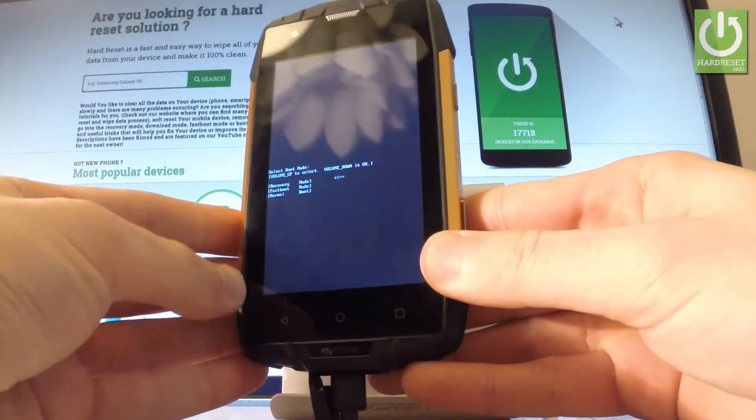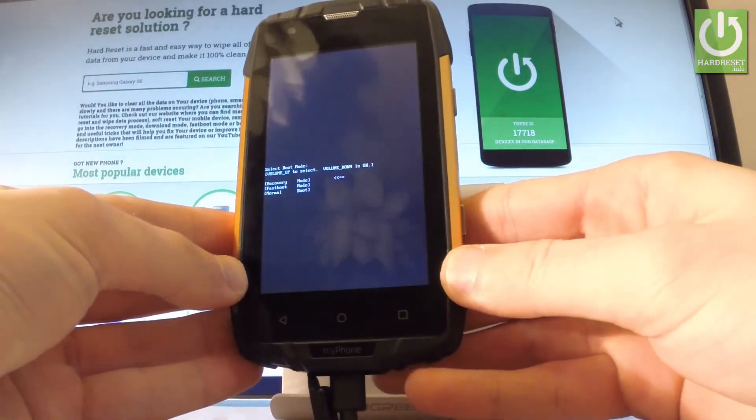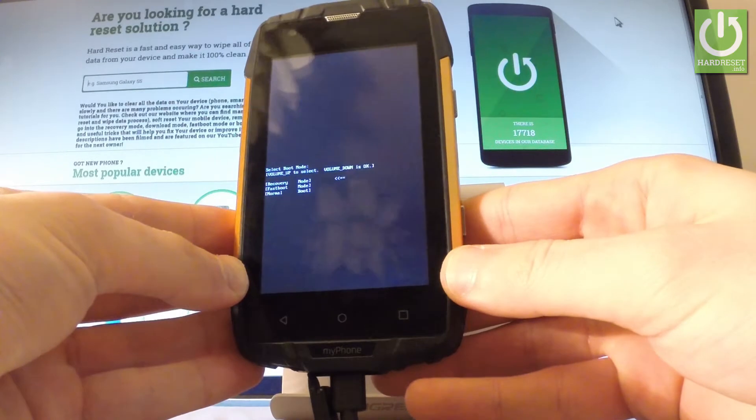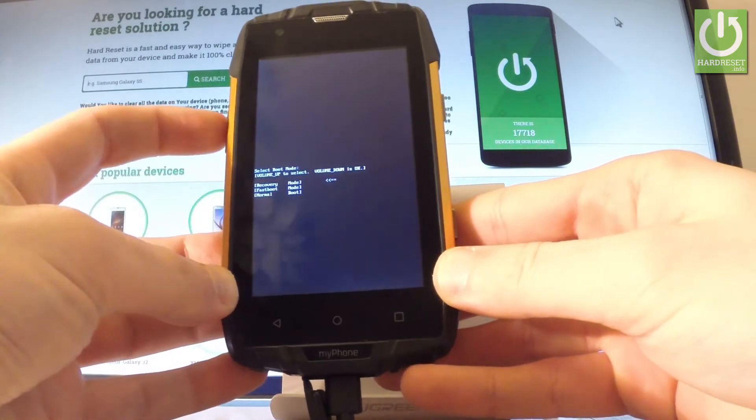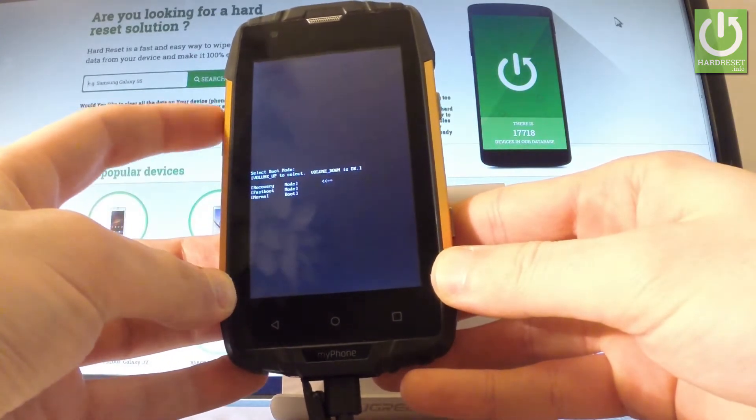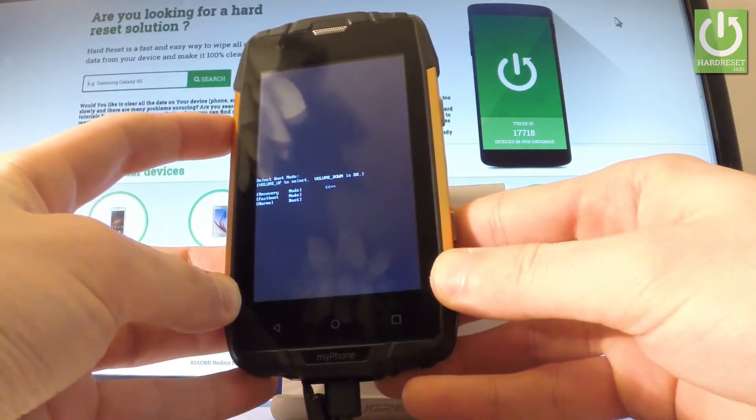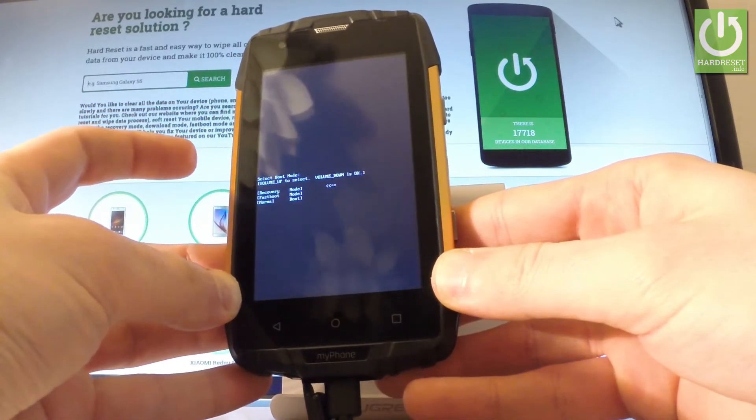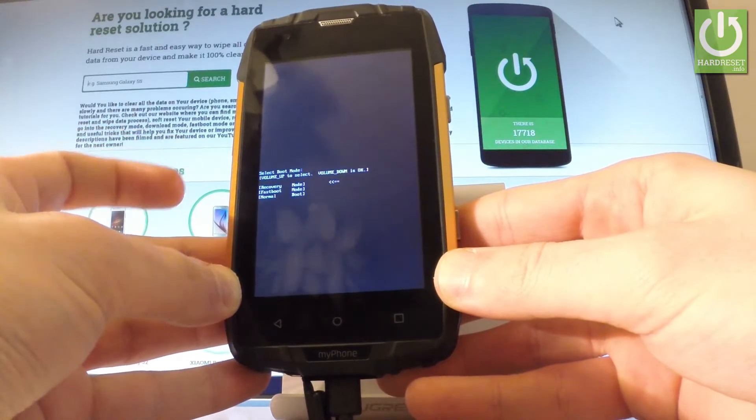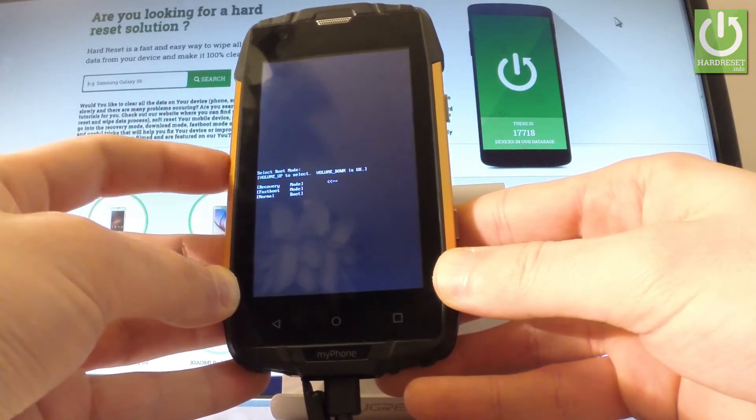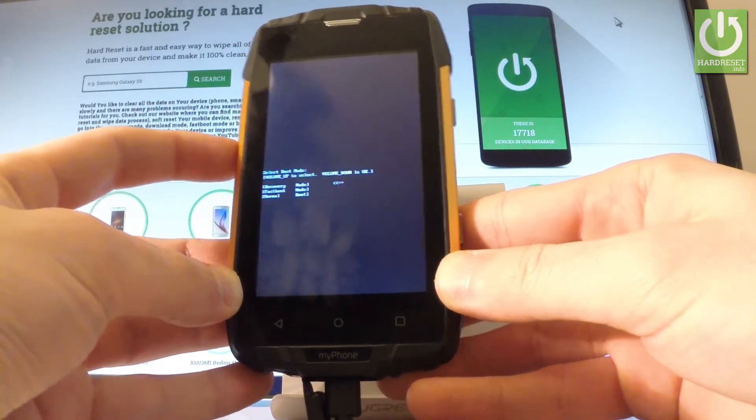As you can see, the phone is in boot mode. You can navigate here by using volume up key. Let's scroll down to choose recovery, the first option, and press volume down to choose it.